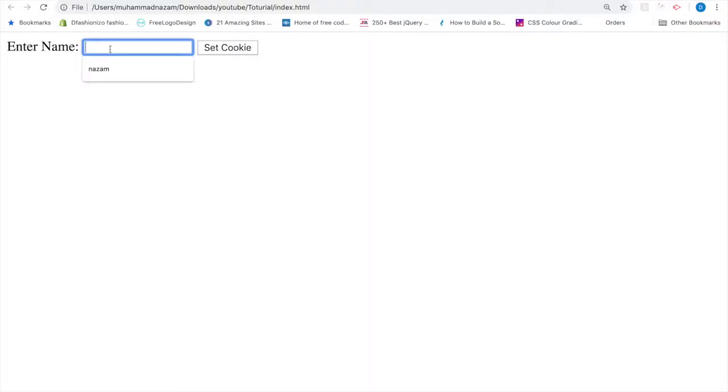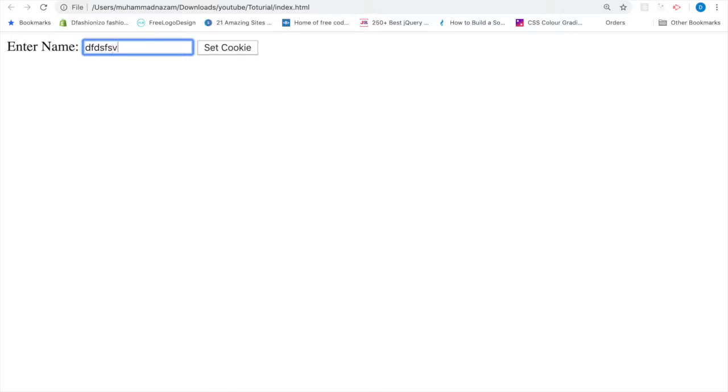Let me show you first how this looks. Now you can see here Enter Name. When a person types a name and clicks on the button, the cookies function will capture and store this name.